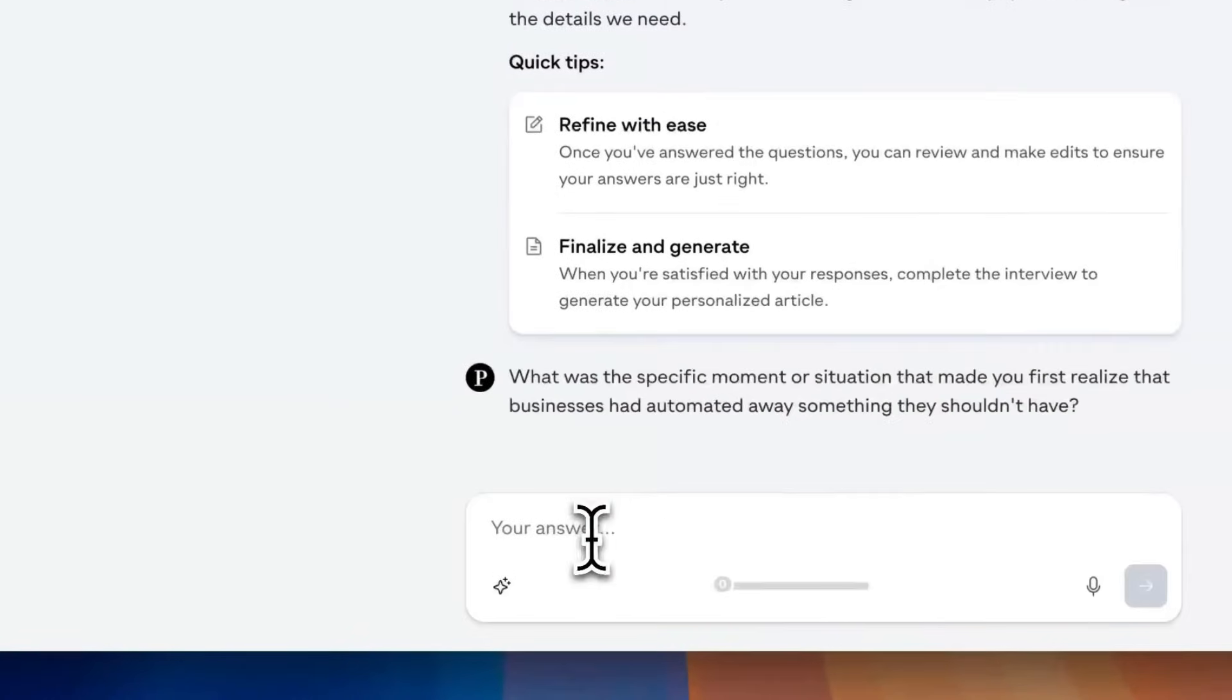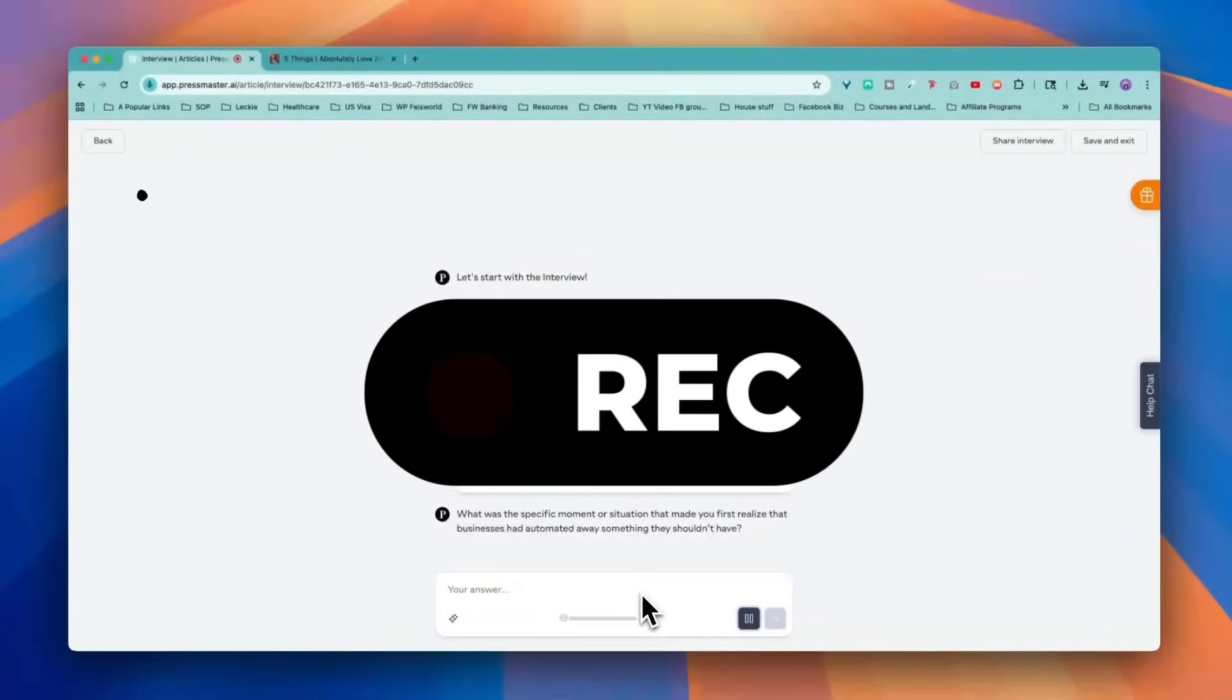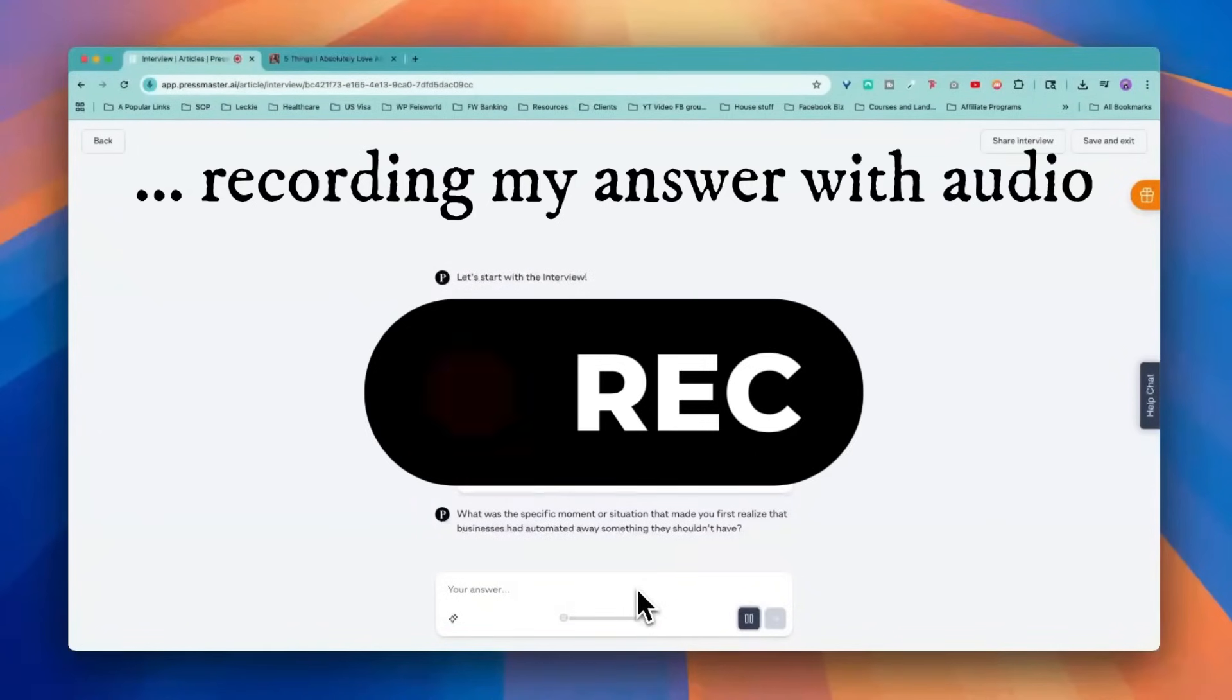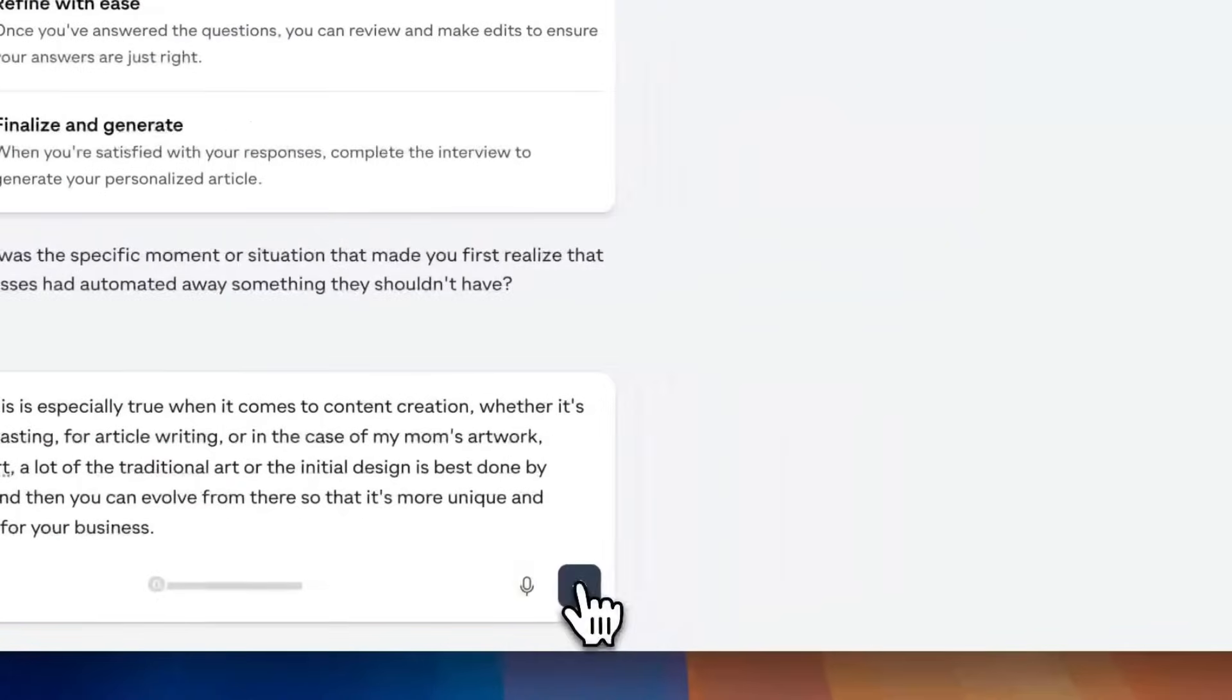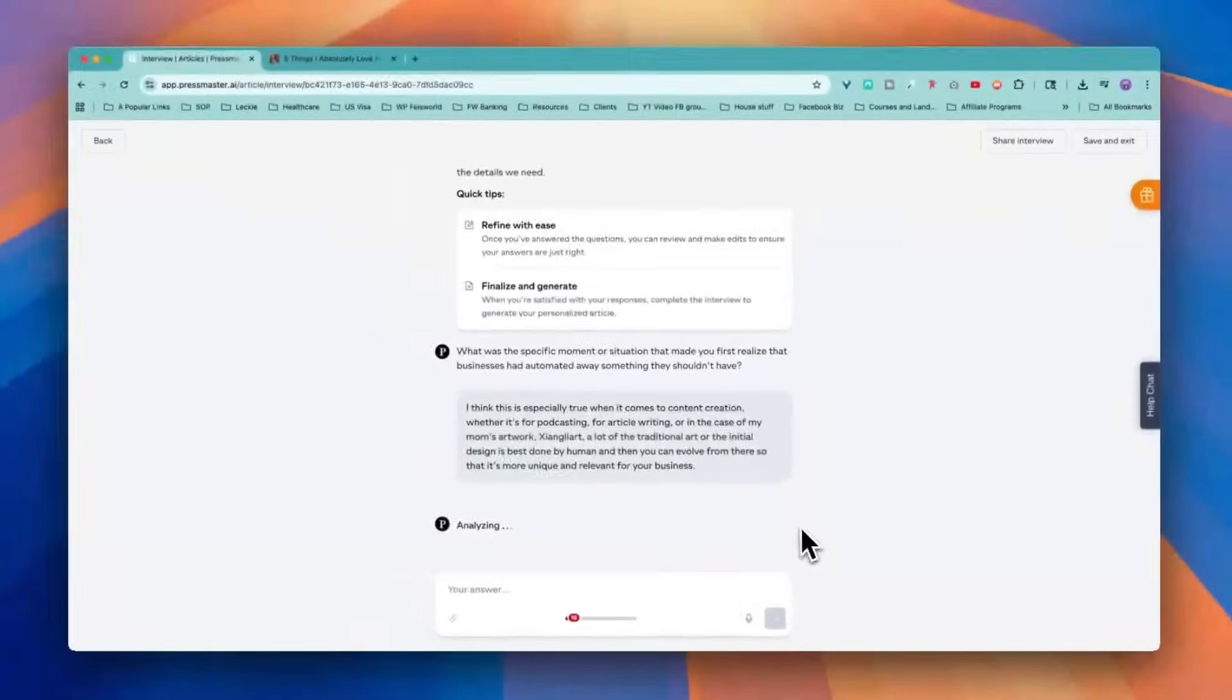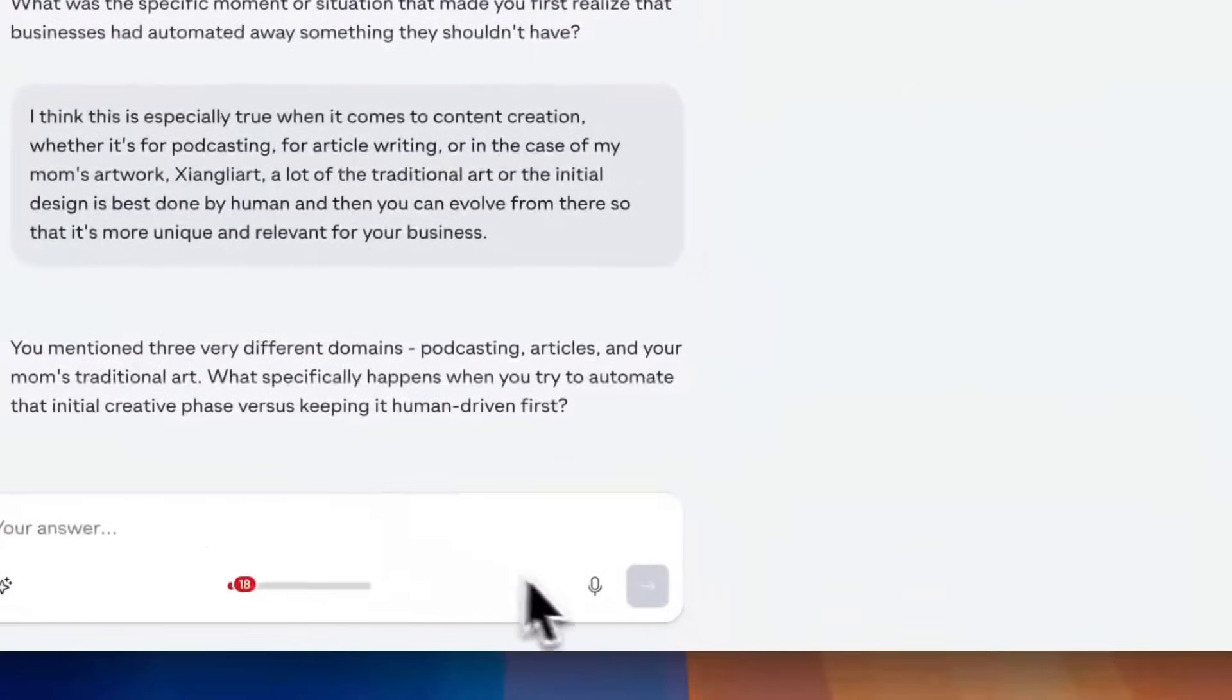Let's start the interview. This is the fun part. Let's see. What was the specific moment you first realized that business had automated away something that I shouldn't have? I think this is especially true when it comes to content creation, whether it's for podcasting, for article writing, or in the case of my mom's artwork, a lot of the traditional art or the initial design is best done by human. And then you can evolve from there so that it's more unique and relevant for your business. Look at that. Even spells soundly art correctly. Also, the way that I look at it is it doesn't have to be perfect.